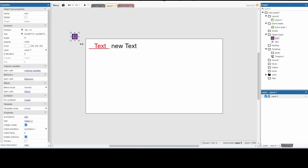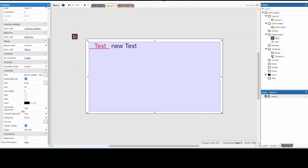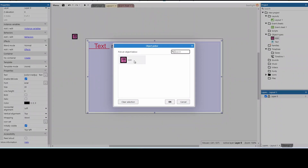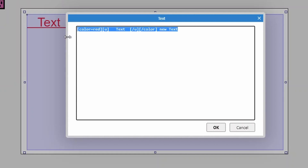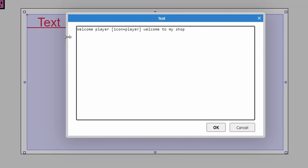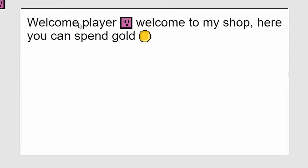Create a small version of your icon and put it to the left-hand side. Click on the text and there's a new option called 'icon set', so now you choose which icons to use inside your text. Double-click back on the text or use the three dots, and let's change this to say 'Welcome player' and then use 'icon=player' to show the player icon. Then 'Welcome to my shop, here you can spend gold' and 'icon=gold'. For these tags we're not closing them — we only close when surrounding text; you can't surround text with an image.